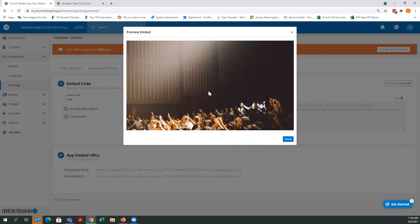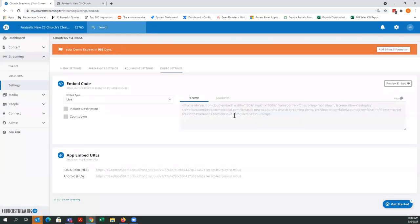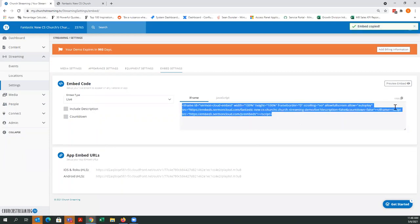This player-only configuration is what you want if you're using the Church Online platform. If you're embedding the live player in their shell for Church Online, you want to use this embed code — it doesn't give you the other information because you already have that available through Church Online. So this is the code you want for a live embed without the description and without the countdown. All you do is hit Copy and paste that into your Church Online page.